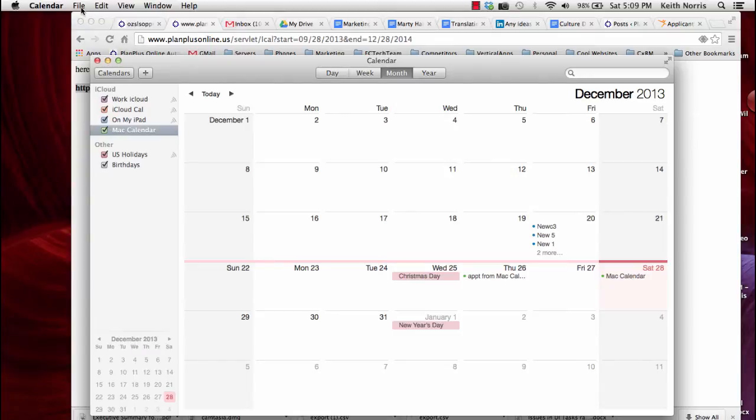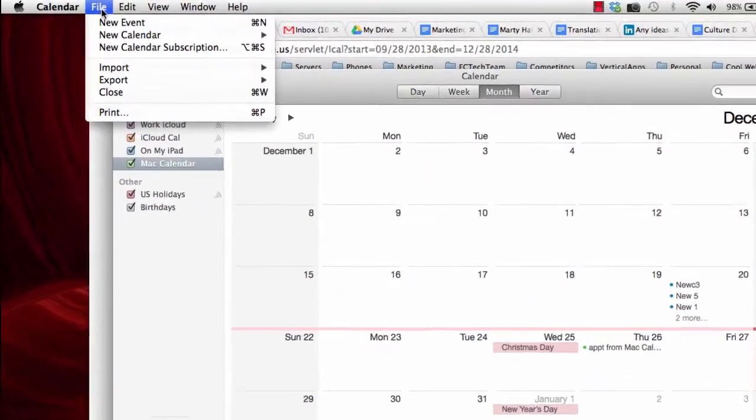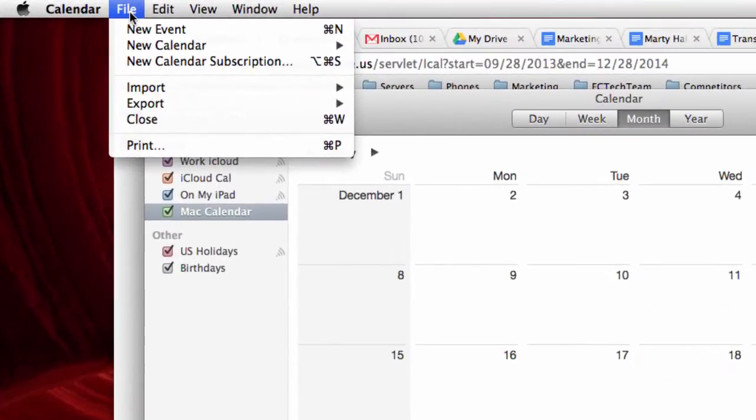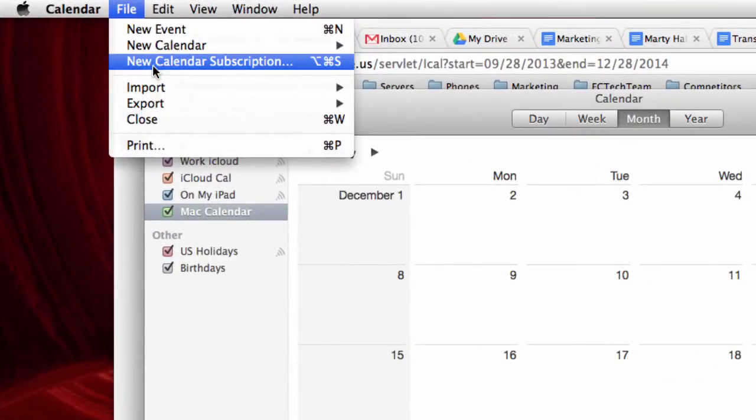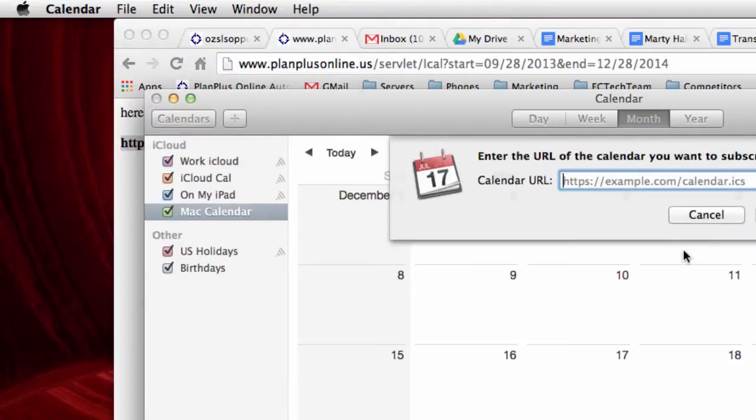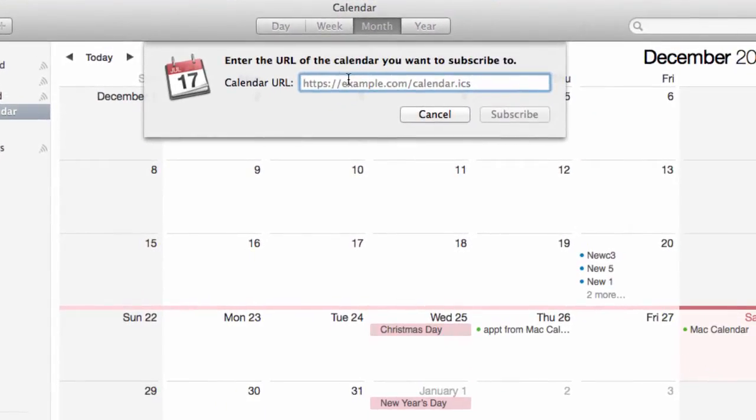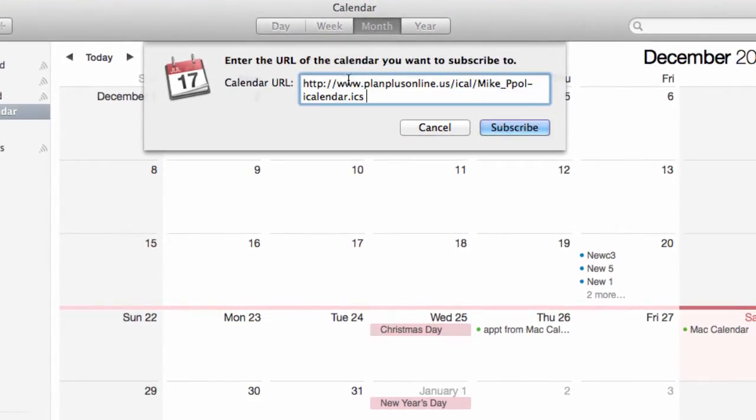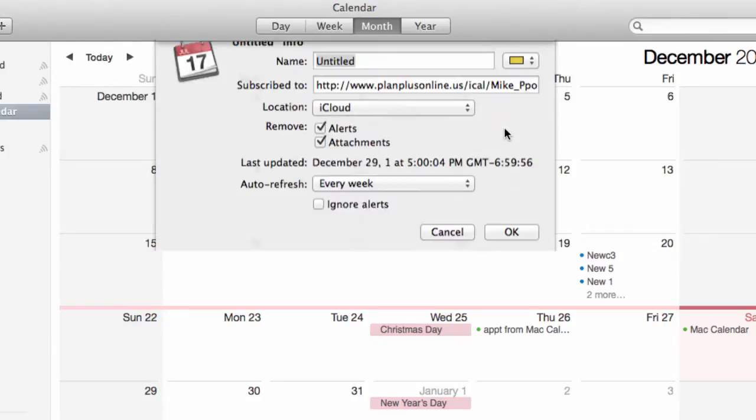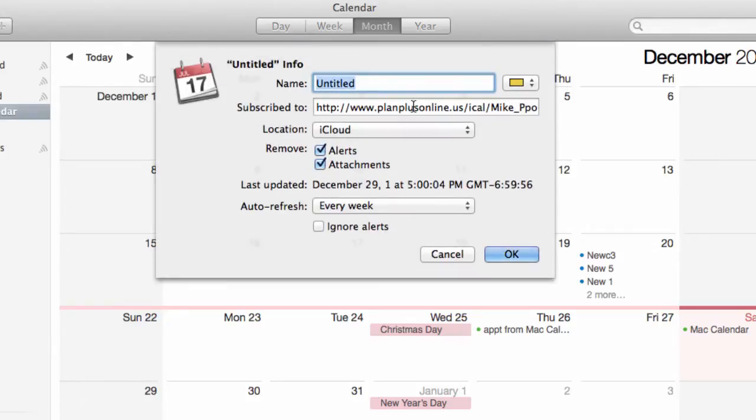And up here under the file option you'll see an option for new calendar subscription. So click on that and then you just paste that link in and you can give it a name.